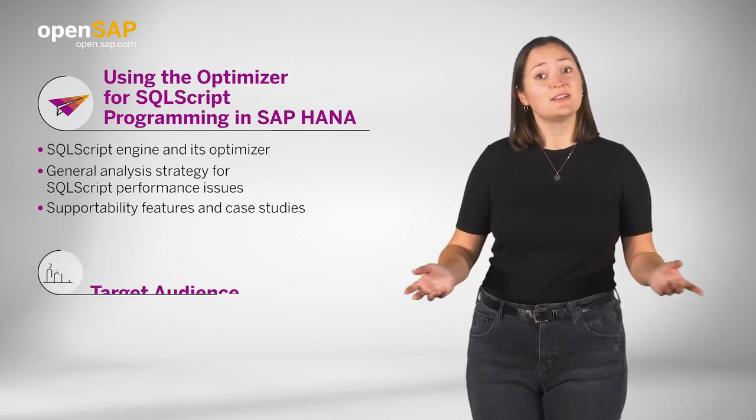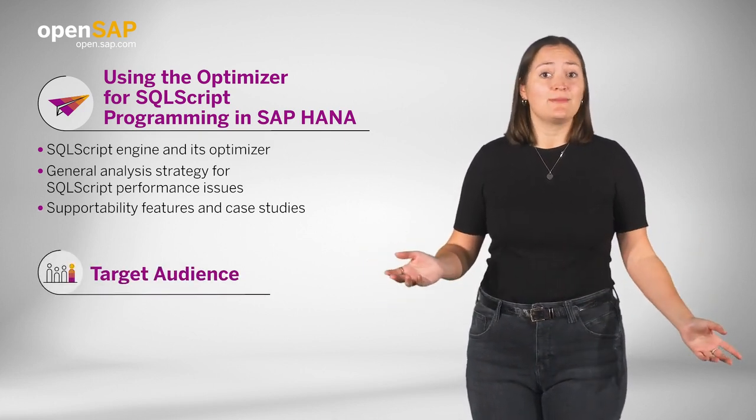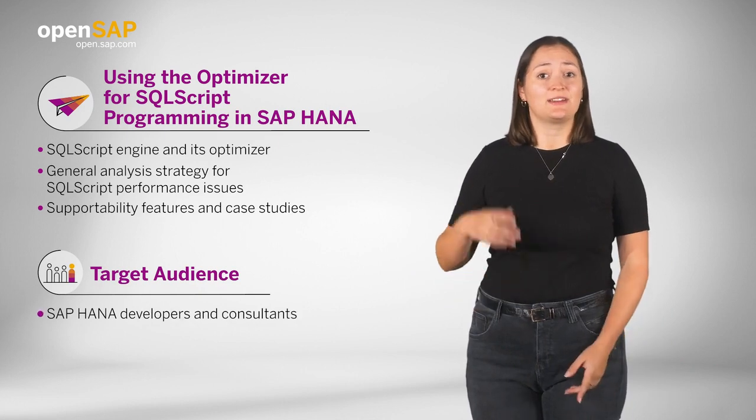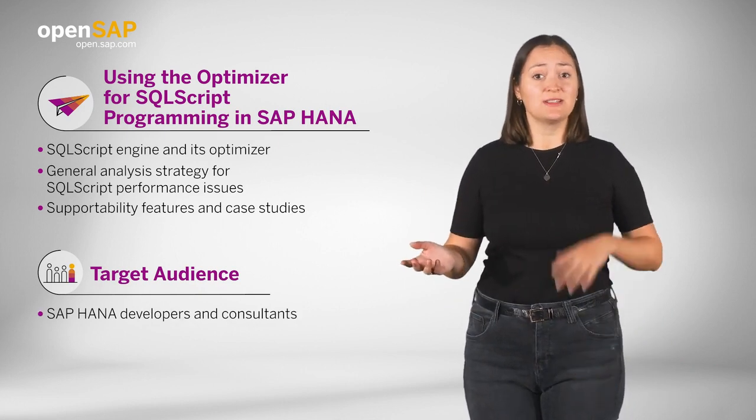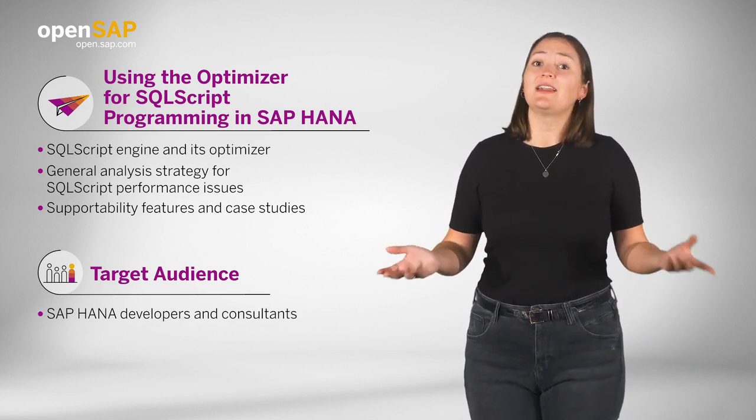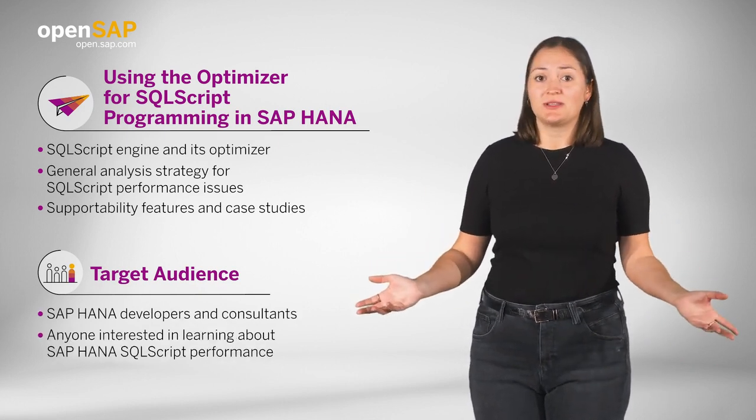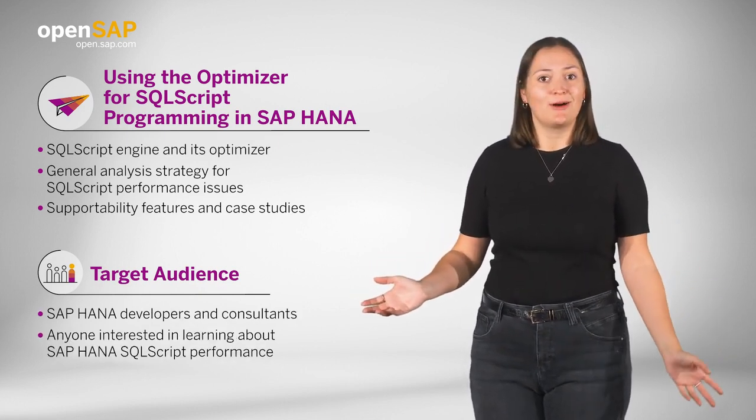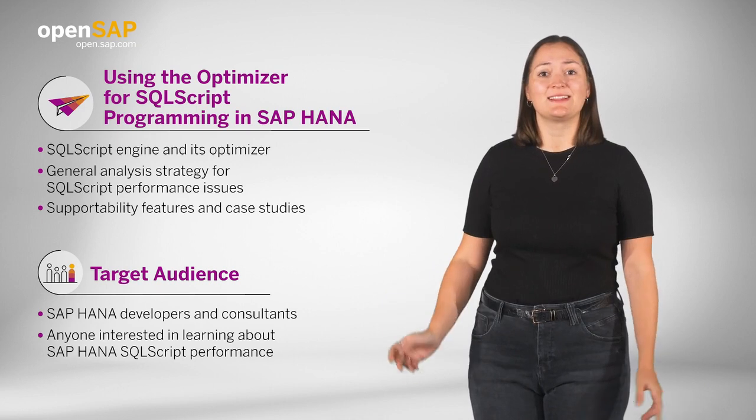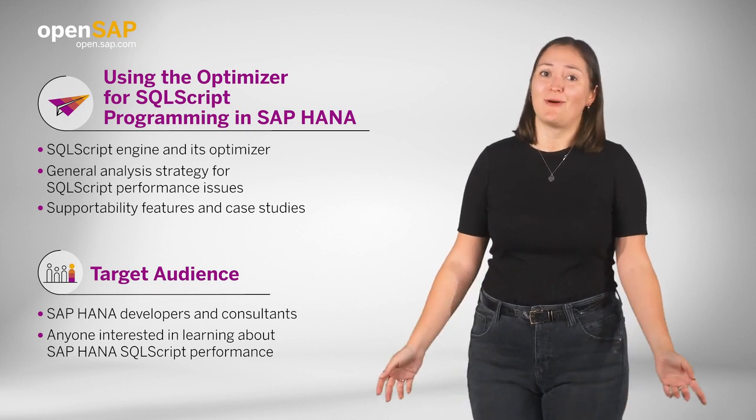This course is primarily aimed at SAP HANA developers and consultants and anyone interested in learning about SAP HANA SQLScript performance.